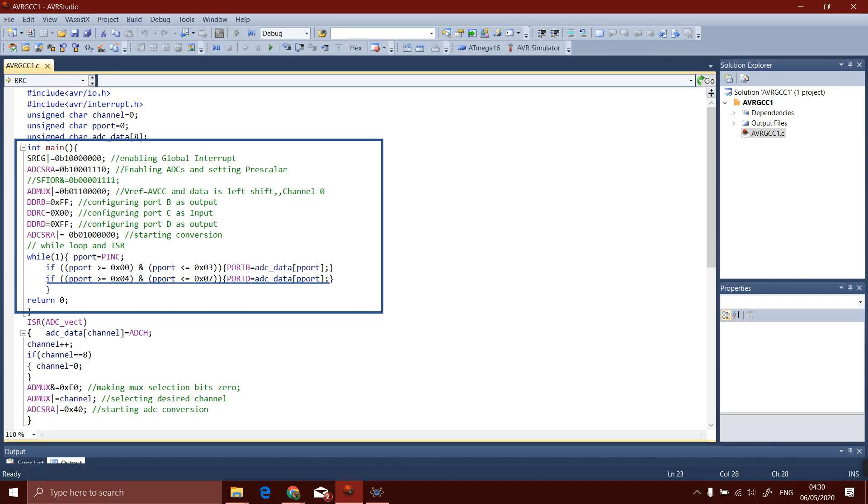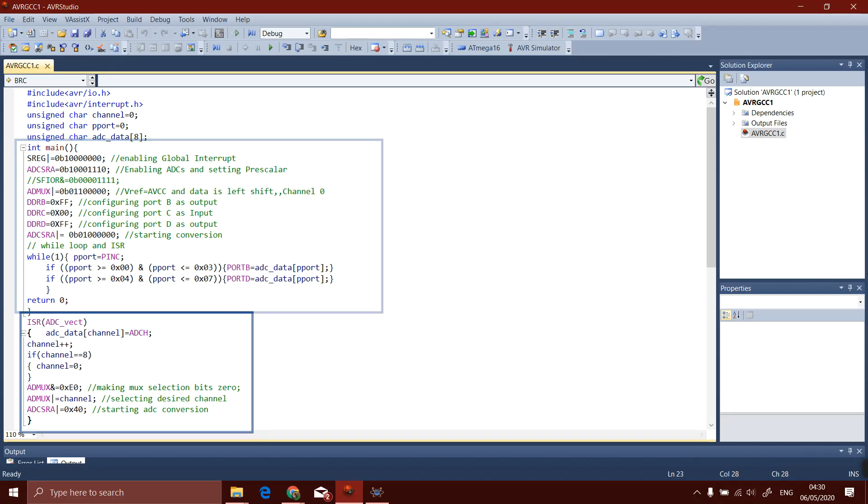Now we will make a logic to show the data of ADC after conversion on port B and port D. So here is the logic: we will use AND operation between port and 3. When the user will enter the value at port C from 0 to 3, then at port B the channels 0, 1, 2, 3, and 4 will be displayed. And when the user will insert channel number greater than 4 or equal to 4, the data of these channels will be displayed on port D.